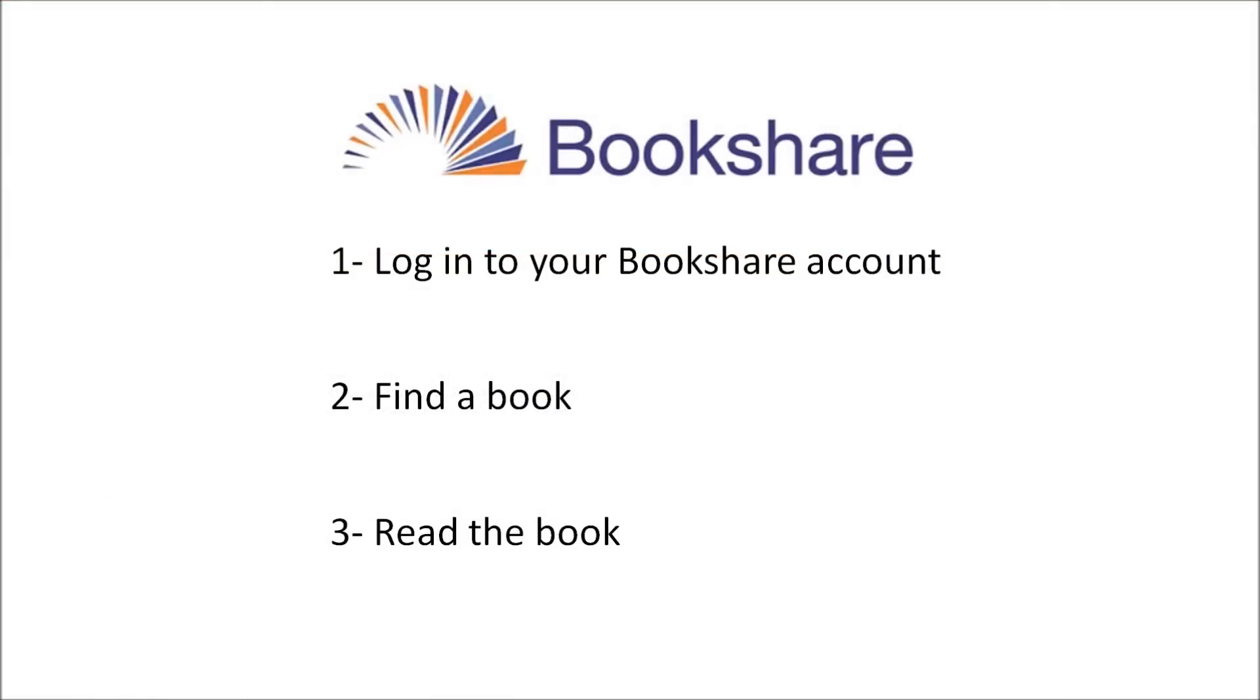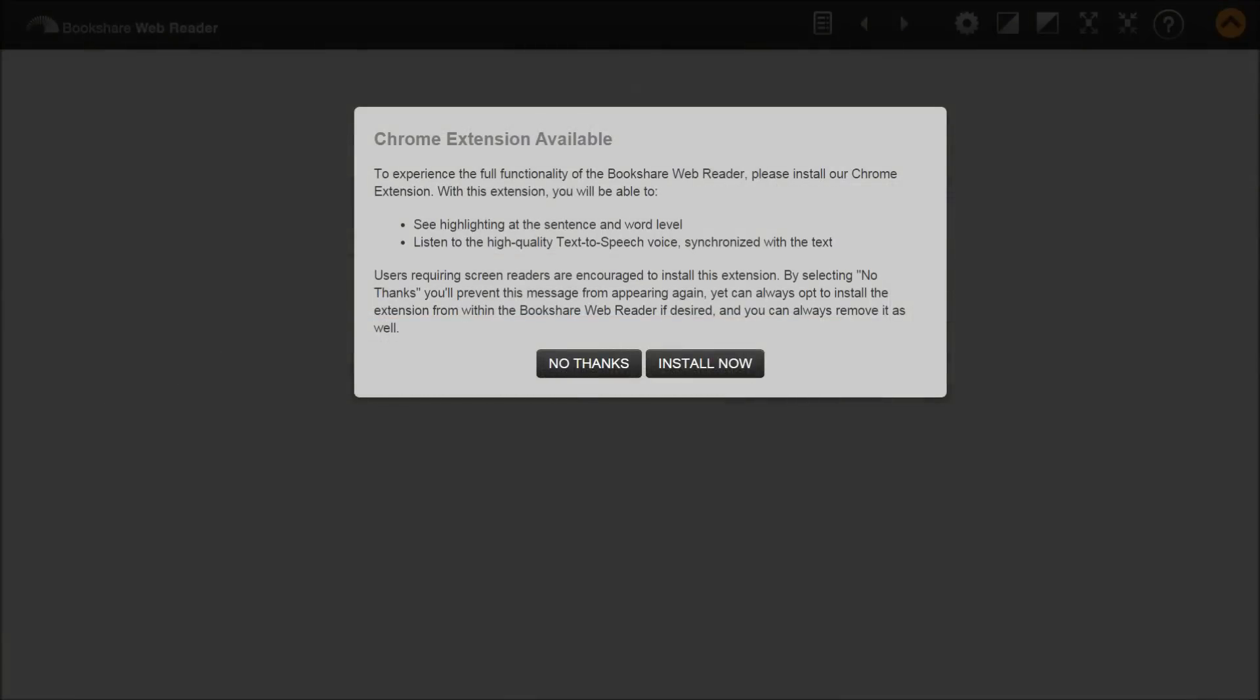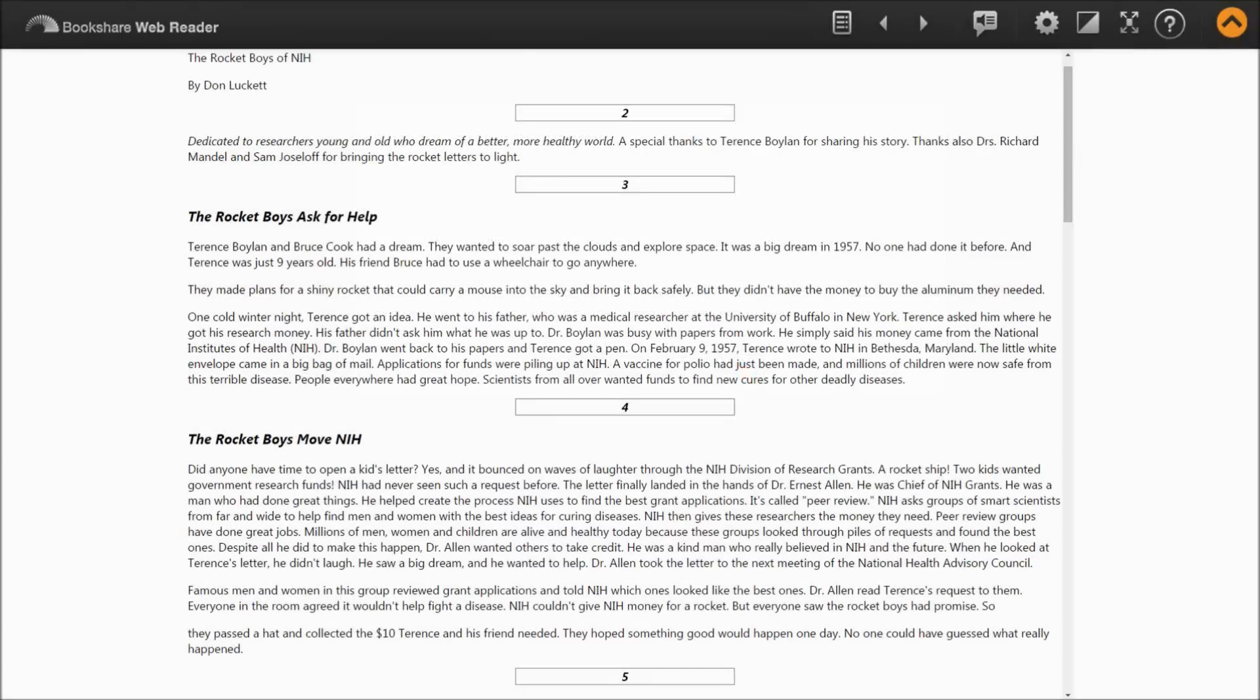Step 3: Read the book. Select the Read Now link found just under or next to the Download button. Bookshare's Web Reader provides text-to-speech and word highlighting through an extension on the Google Chrome Web Browser. When reading your first book in this browser, you will be prompted to install this extension.